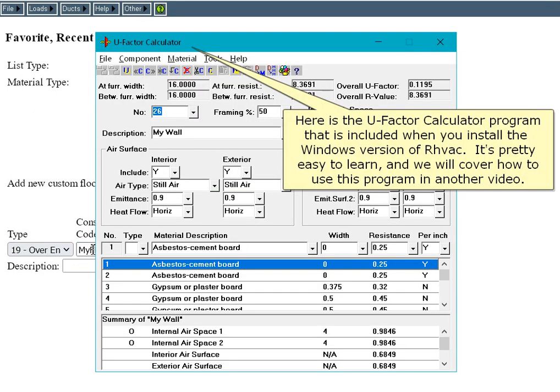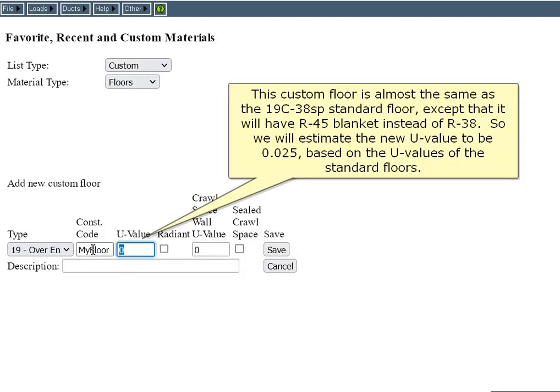Here's the U-factor calculator program that is included when you install the Windows version of RHVAC. It's easy to learn and we will cover it in another video. This custom floor is almost the same as the 19C-38SP standard floor except it will have R45 blanket instead of R38, so we will estimate the new U-value to be 0.025 based on the U-values of the standard floors.